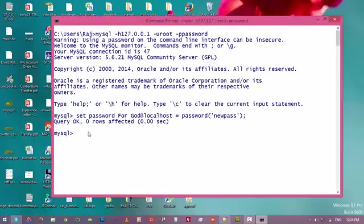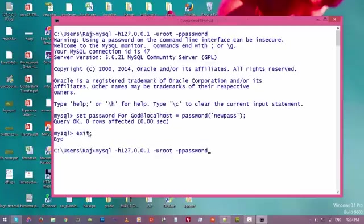Let's get out of here first. Type exit, then enter. All right, then just type mysql -u.